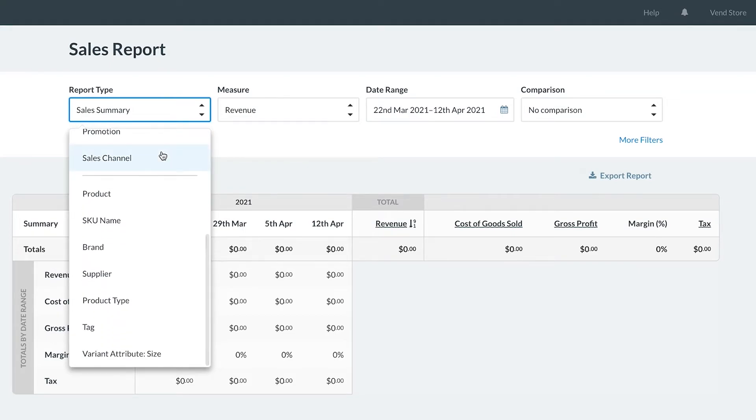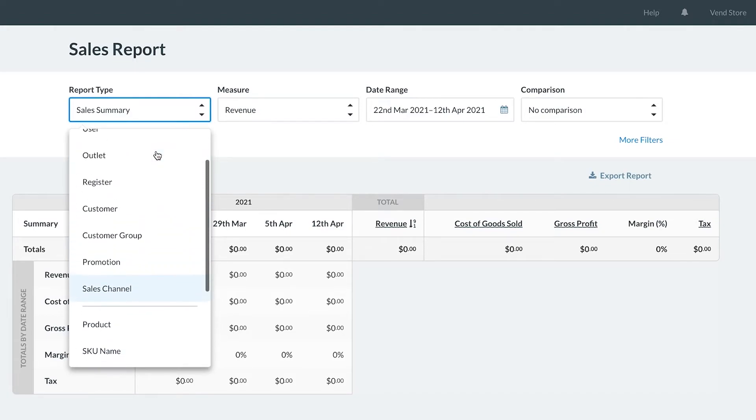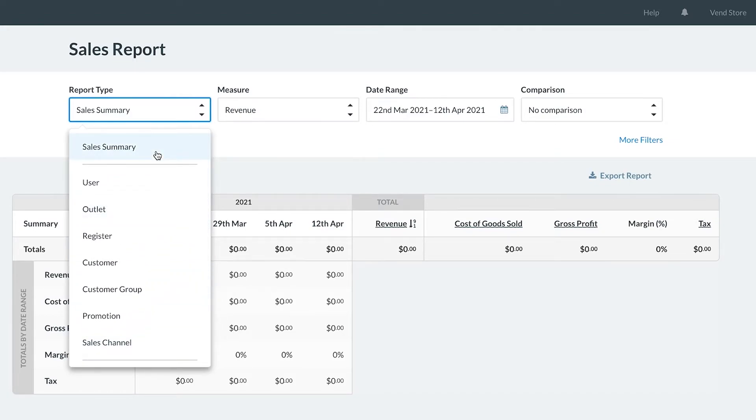For example, if we wanted to find out about a particular brand performance, we would choose brand. Or if we would like to compare performance across different stores, we could select outlet.